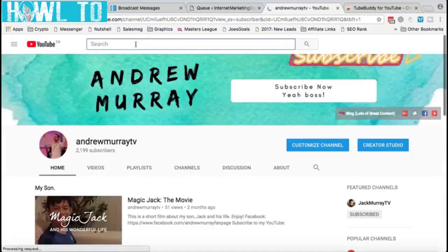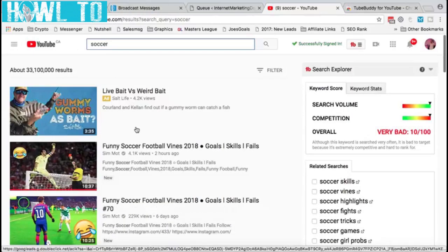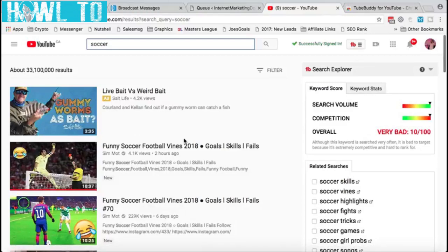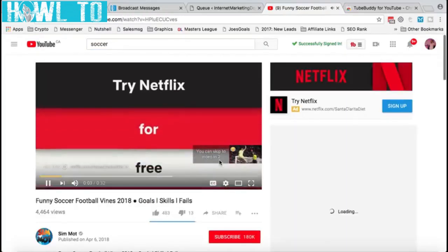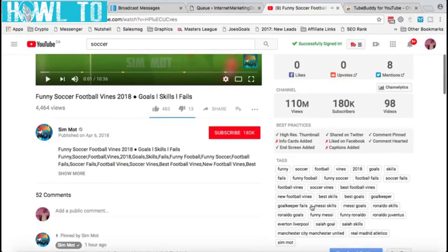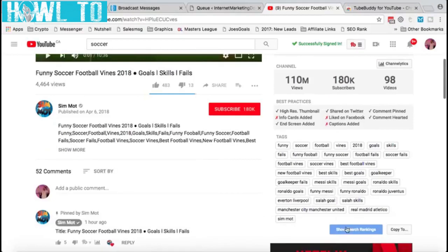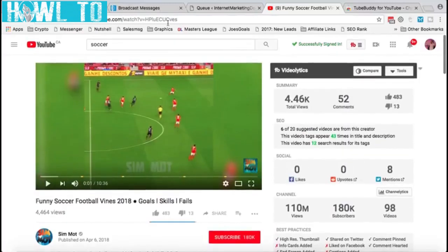Back to our soccer example — let's say you're in the soccer niche and you're looking for people who would be interested in this video series. On the video, once it loads, you'll see the tags they're using and you can show the search ranking. This channel is ranking number one for soccer, so they obviously know what they're doing. It also shows best practices they're missing — no info cards, not liked on Facebook, no captions added.